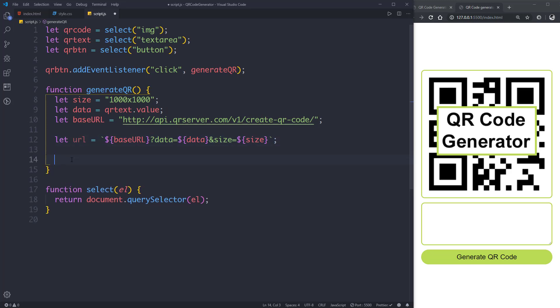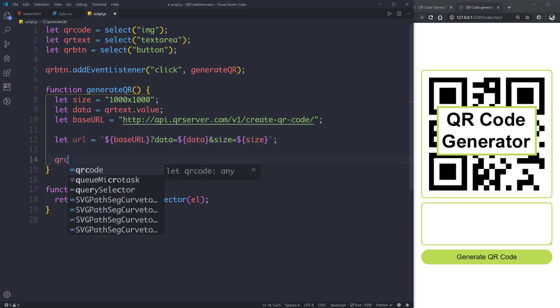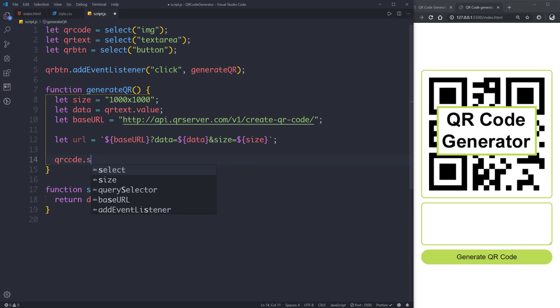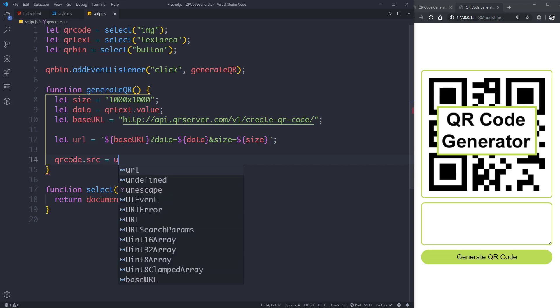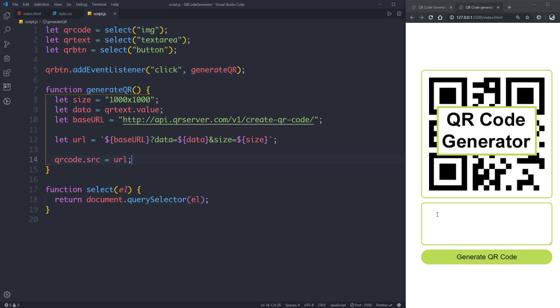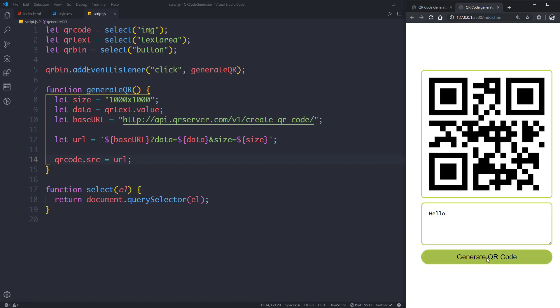Now we'll say qrCode.src equal to the URL. That means whenever this function will run it will update the image with the QR code. So now let's test it. Let's say hello and press this button. Okay, it's working.